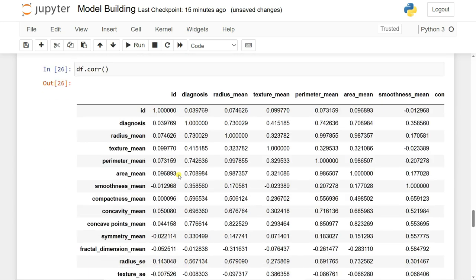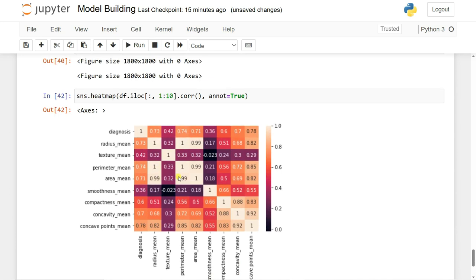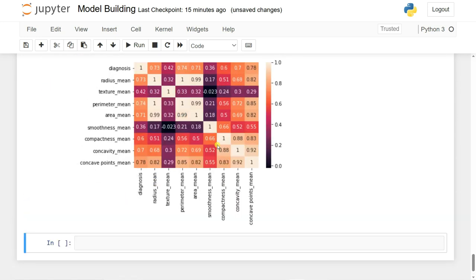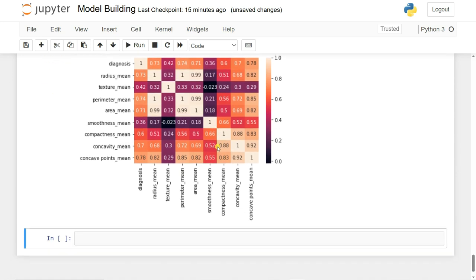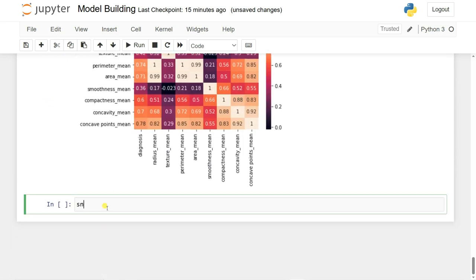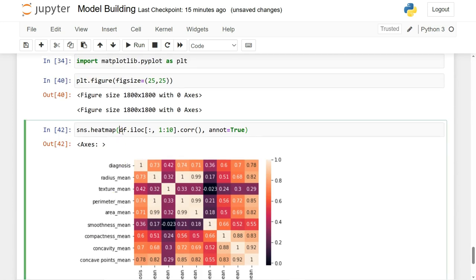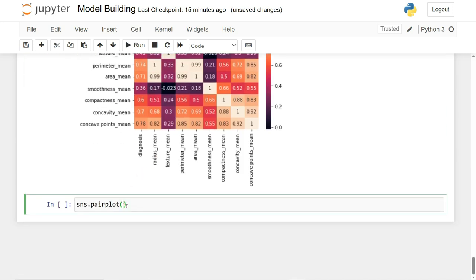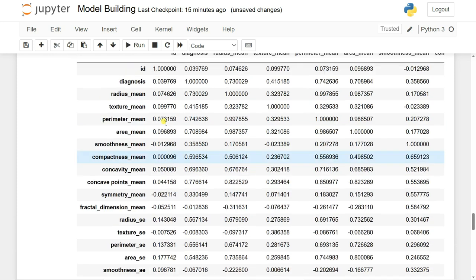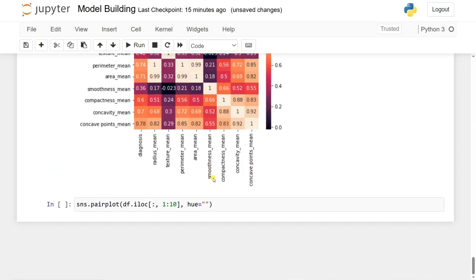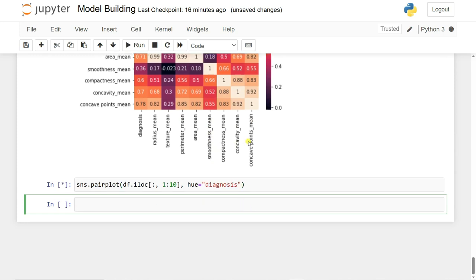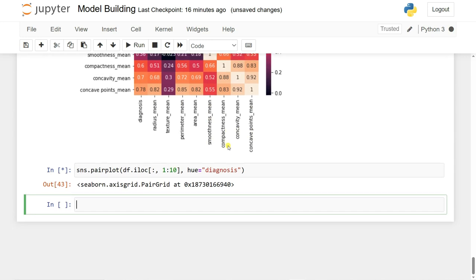Since all columns show reasonable correlation we'll keep them all for model building. Now let's use a pair plot to analyze which kind of algorithm suits this dataset. I'll use sns.pairplot() passing the first 10 features with hue set to diagnosis. This takes some time to render.